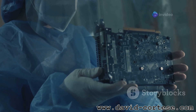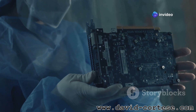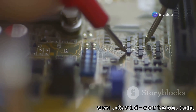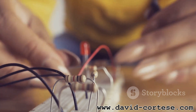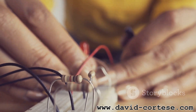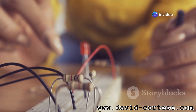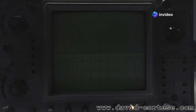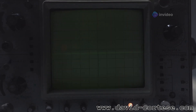Understanding how RLC circuits work opens a window into the inner workings of countless electronic devices. It allows us to appreciate the elegance and ingenuity behind their operation. In this exploration of RLC circuits, we will delve into the characteristics of each component and how they interact in both series and parallel configurations. We will also uncover the fascinating phenomenon of resonance and its crucial role in various applications.